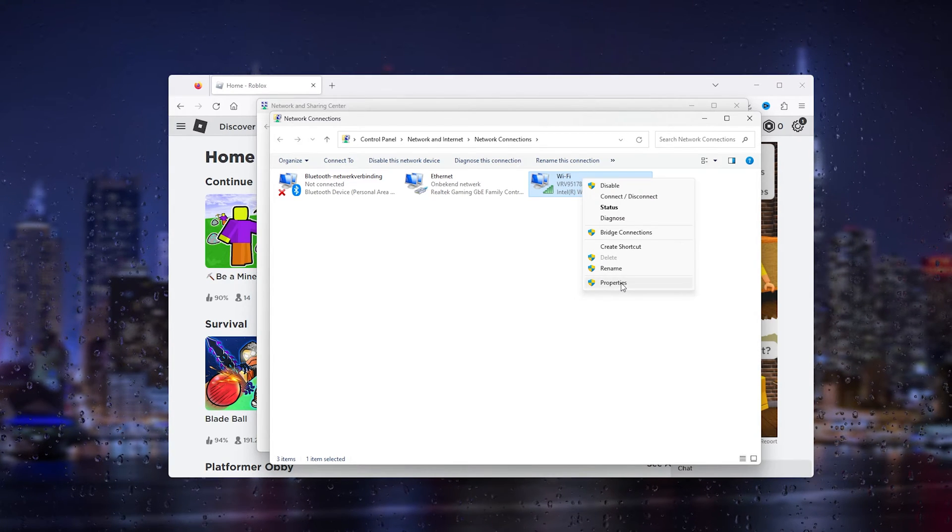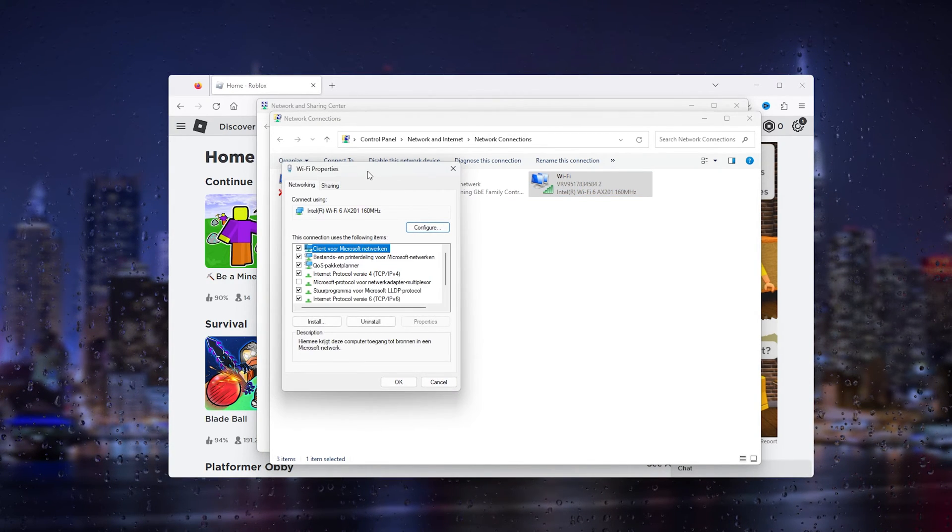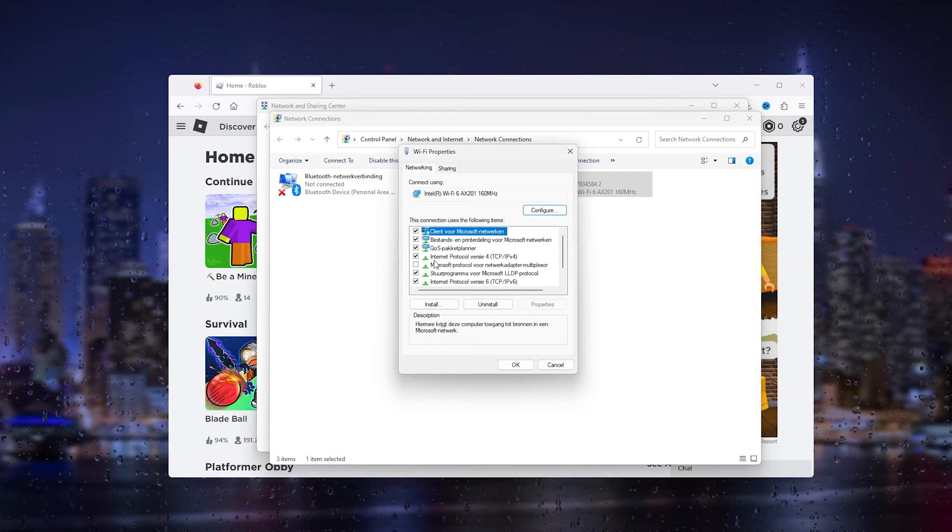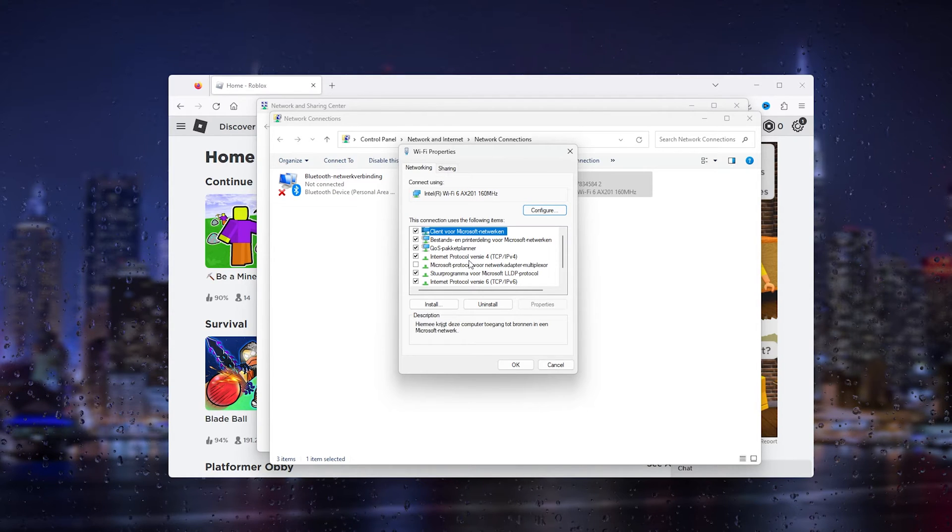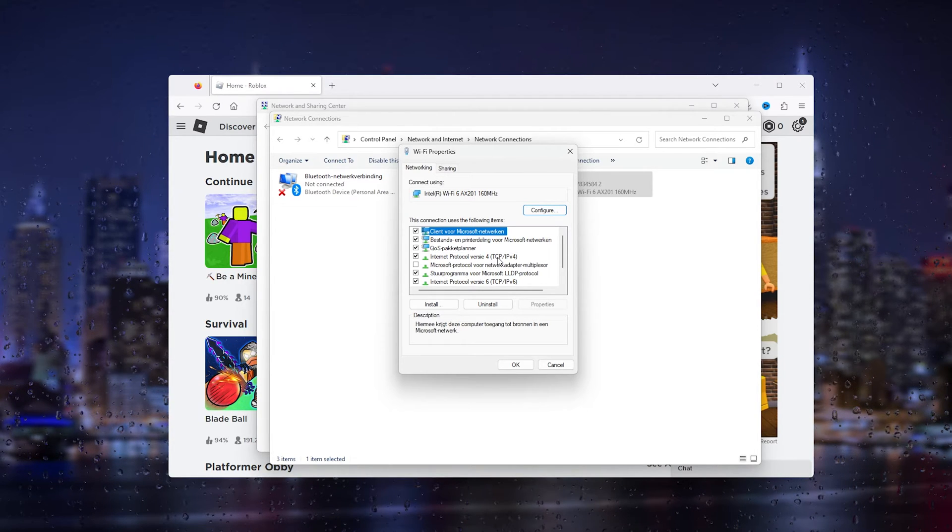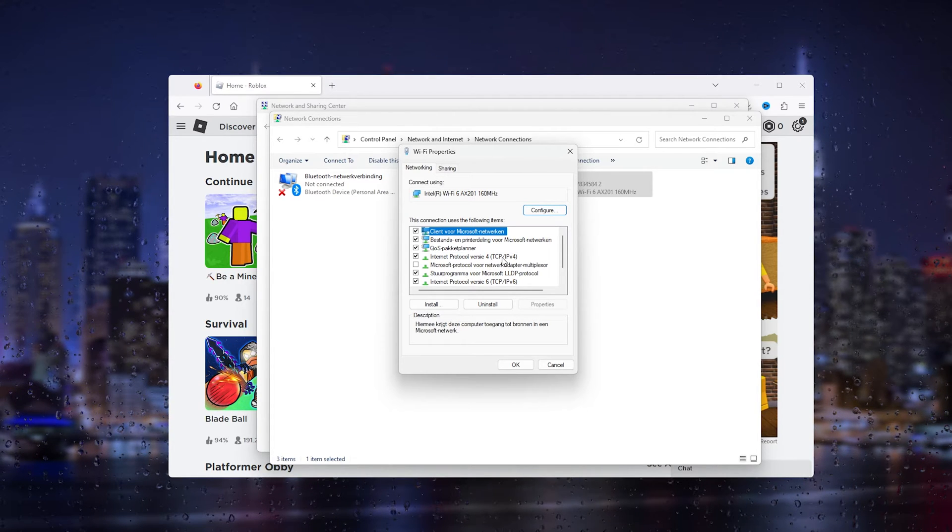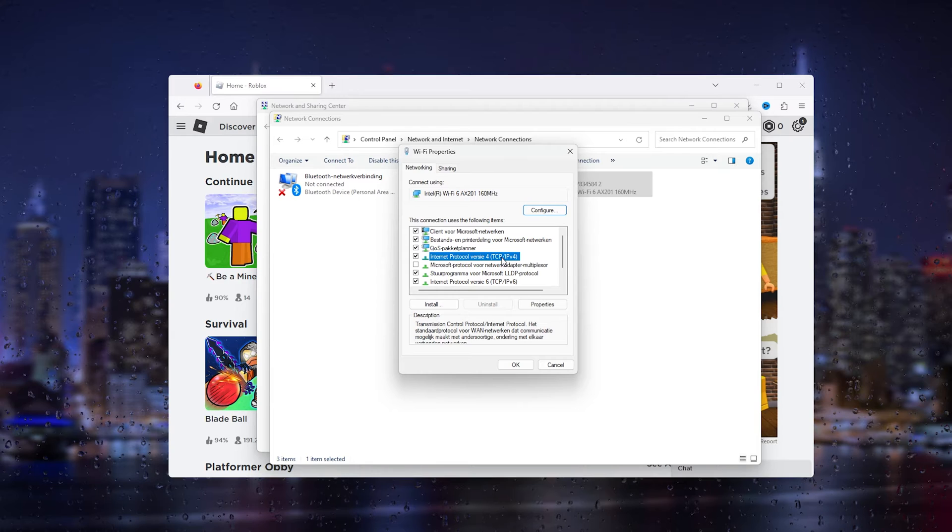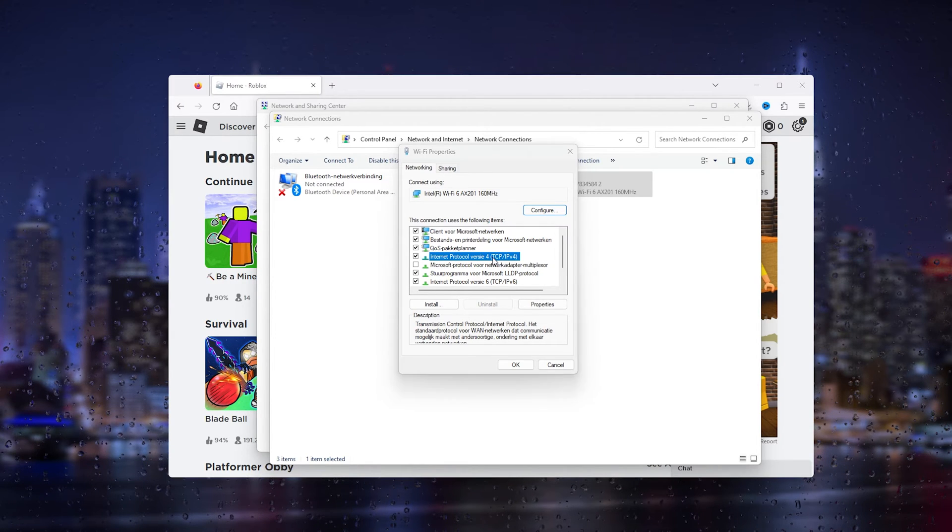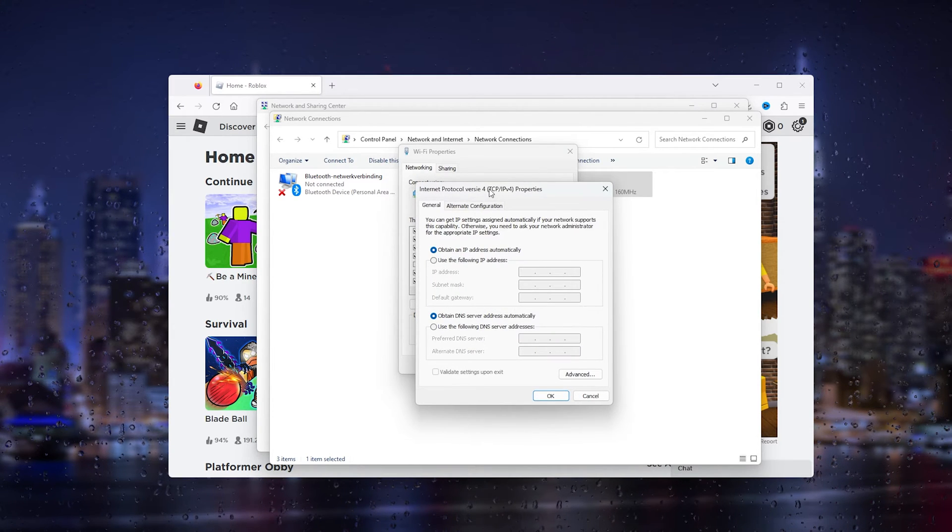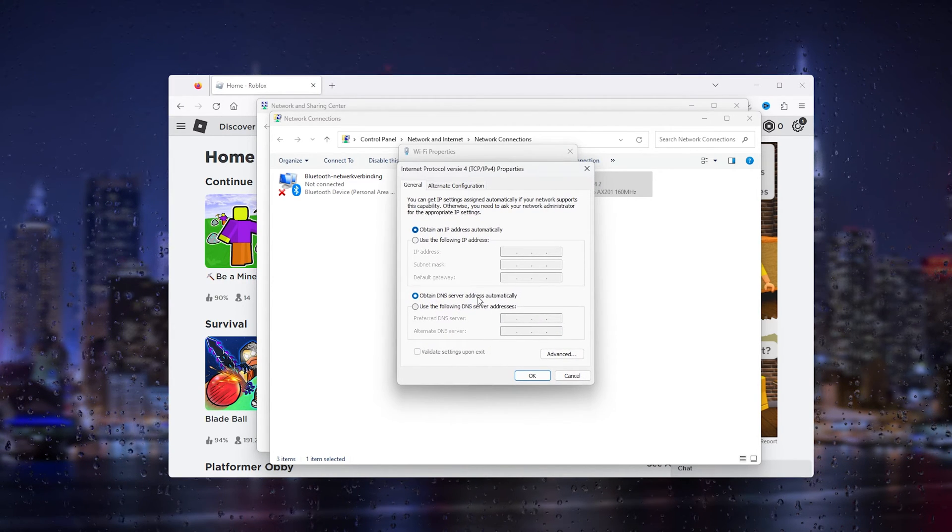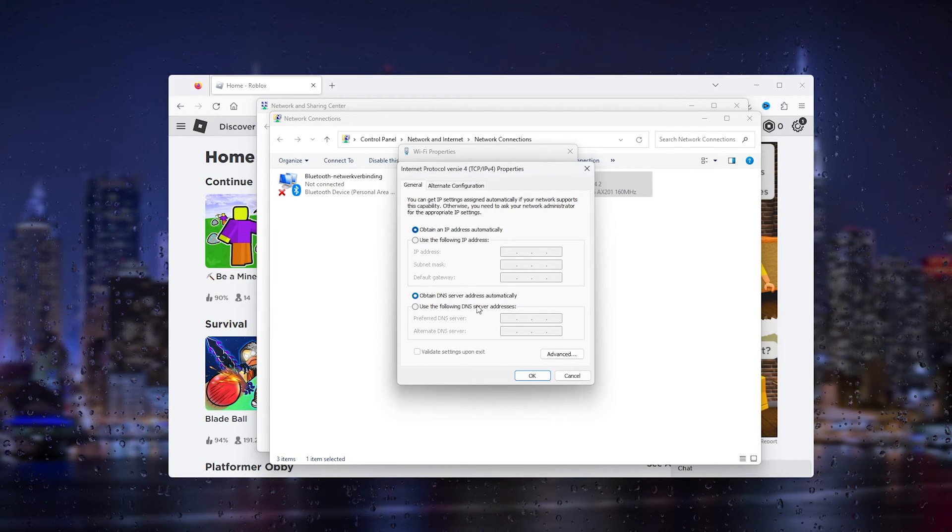Once you're in the properties, it's very important that you search for the Internet Protocol Version 4, the TCP IPv4. You right click it and you open it up. This will open up the DNS settings.